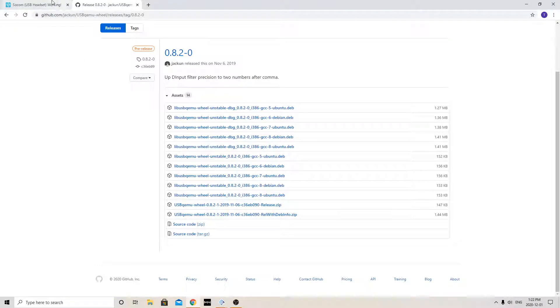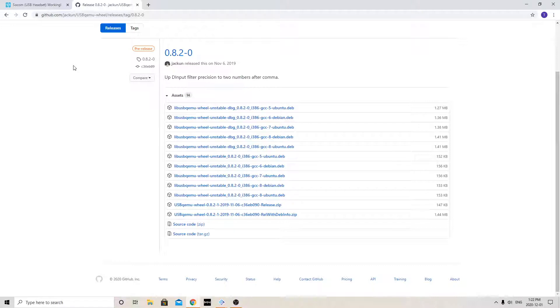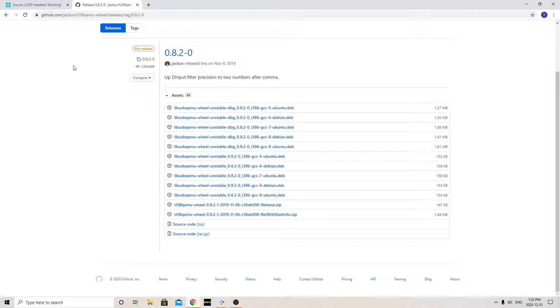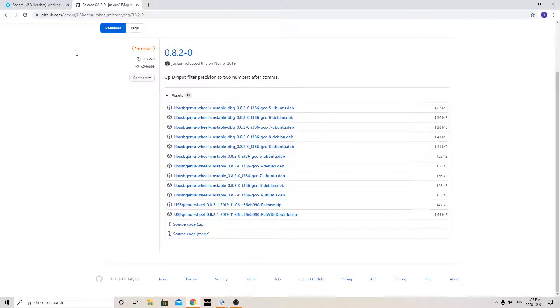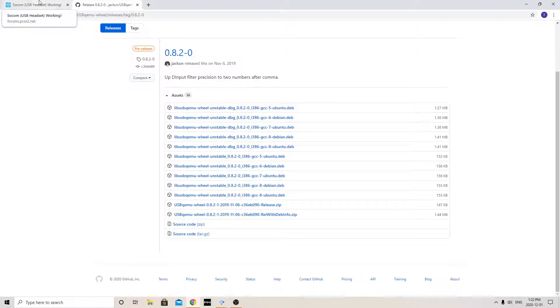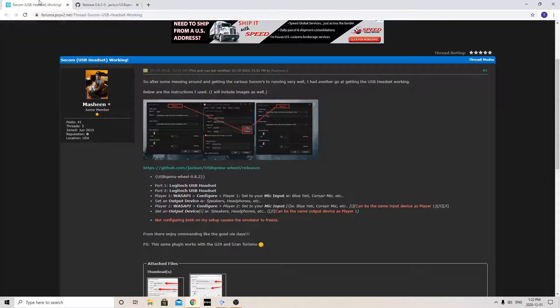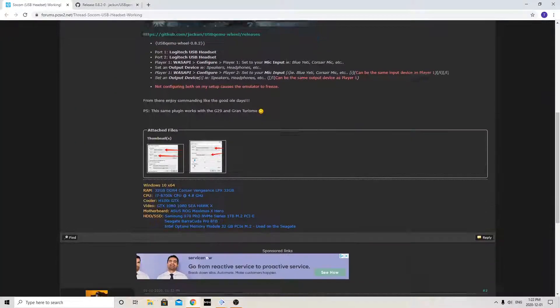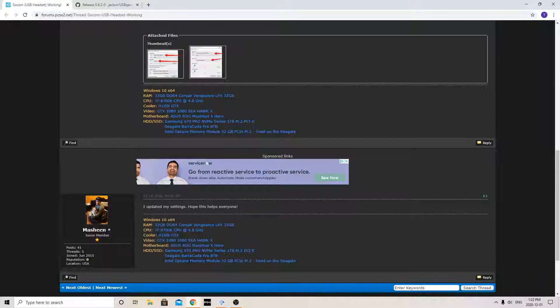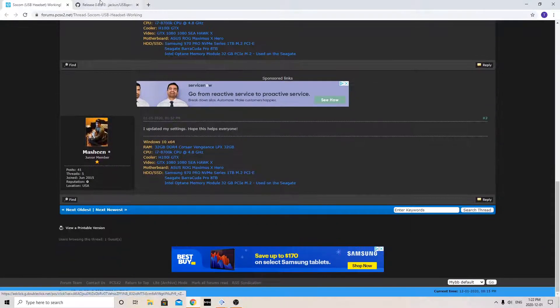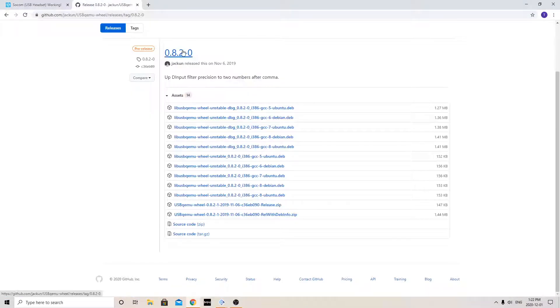Hey guys, just making another video here for PCSX2. This one's how to get a USB headset working or any type of mic that you have so you can communicate to either the players online or just the NPC characters such as the Game SoCom, the whole series. You can talk to your people and tell them what to do. So yeah, I'll show you how to get that started.